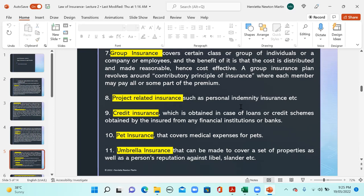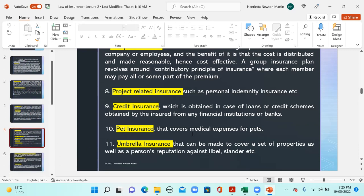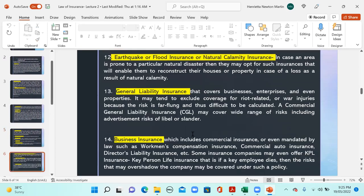Next we have credit insurance, which is often obtained in the case of loans or credit schemes from financial institutions or banks. There is also pet insurance, which covers medical expenses for pets. Then there is umbrella insurance — a broad spectrum insurance that covers a set of properties and sometimes even a person's reputation against libel, slander, and defamation. Additionally, there is natural calamity insurance, which covers destruction or harm caused by natural disasters such as earthquakes and floods, enabling the insured to reconstruct their houses or property in case of such a loss.